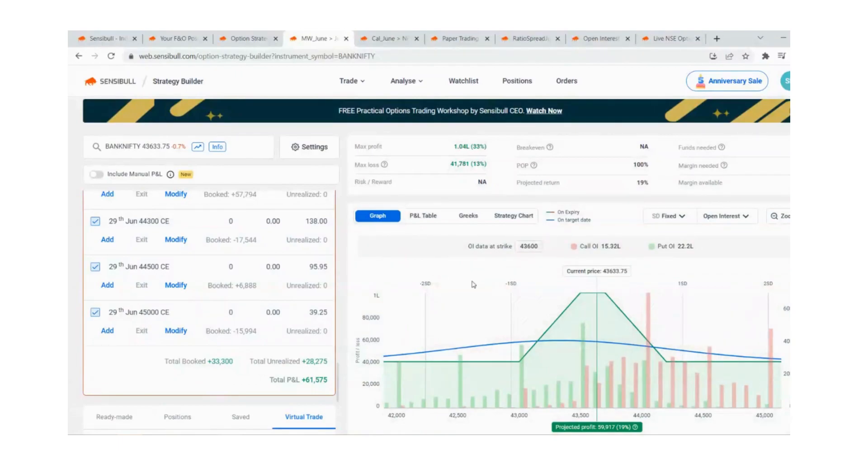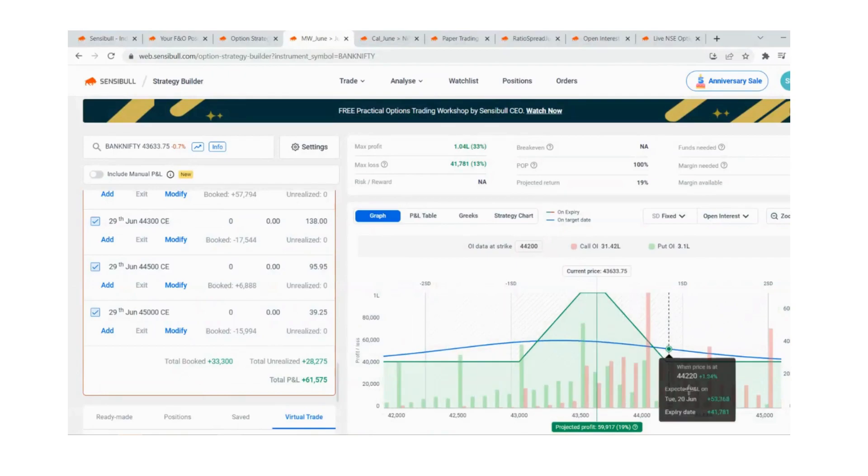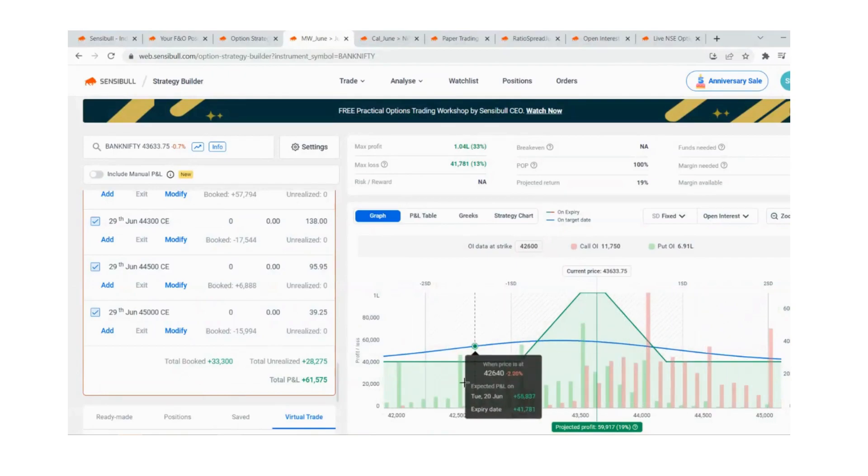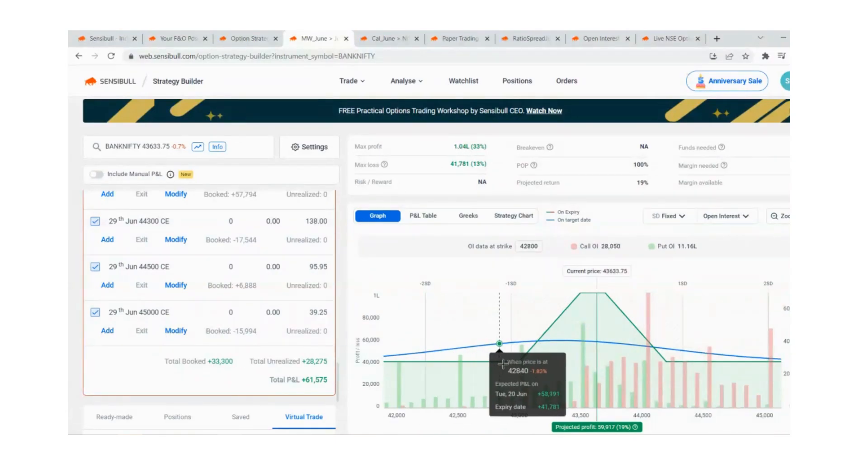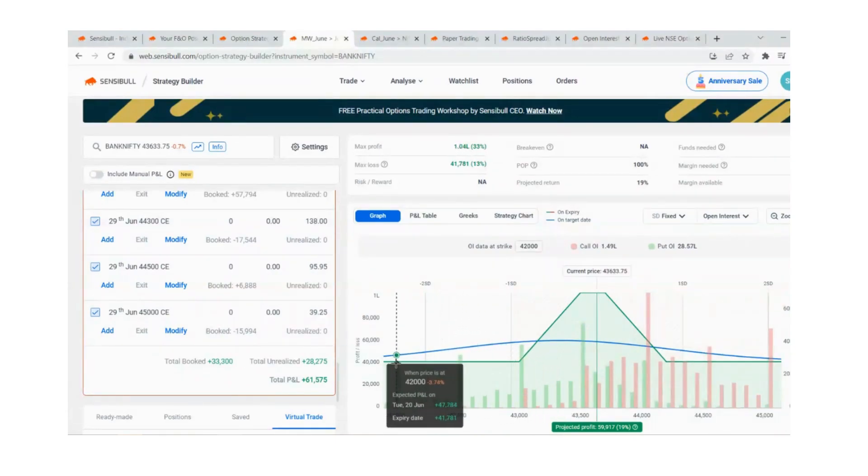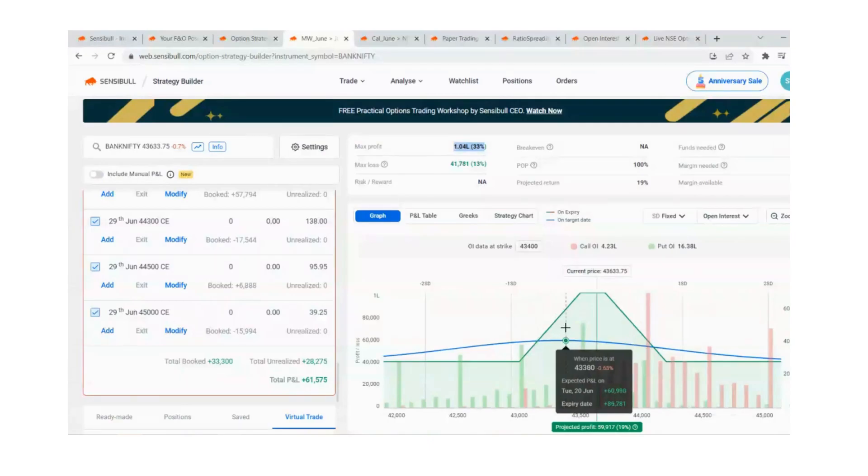Once Bank Nifty expiry starts on Friday, we can also use that capital on expiry strategies. Here we've locked the profit and using that capital for expiry days. 10 days to go for monthly expiry. I'm taking risk of 20,000 and the gain I get is 40,000 in this range.